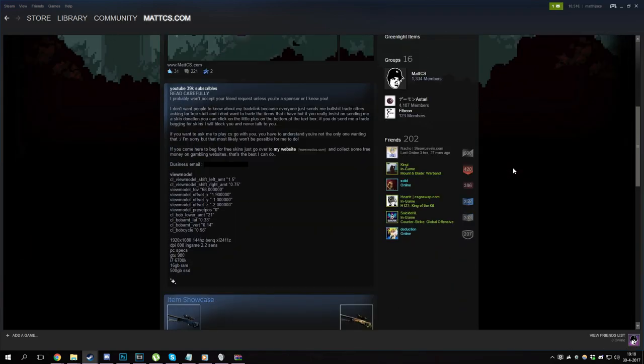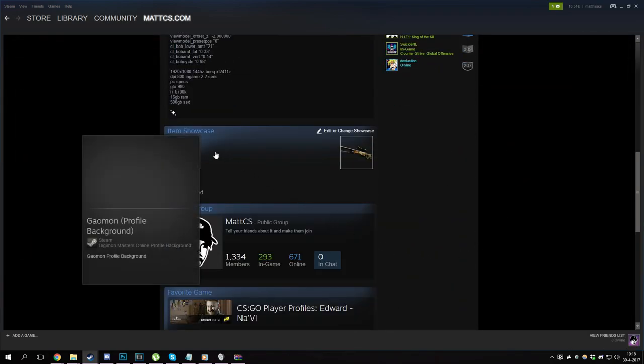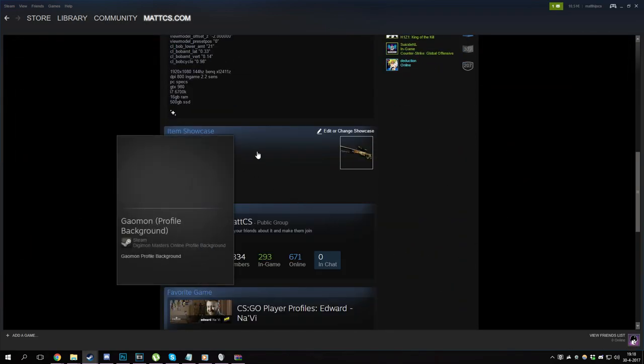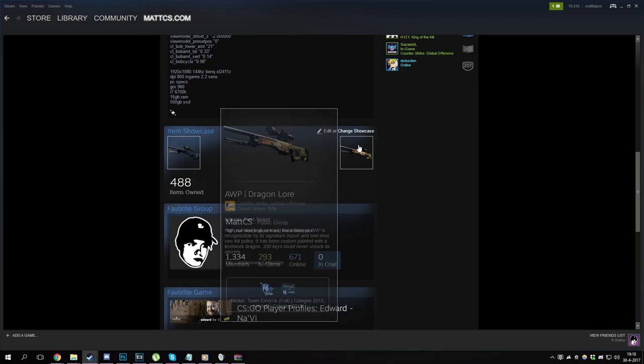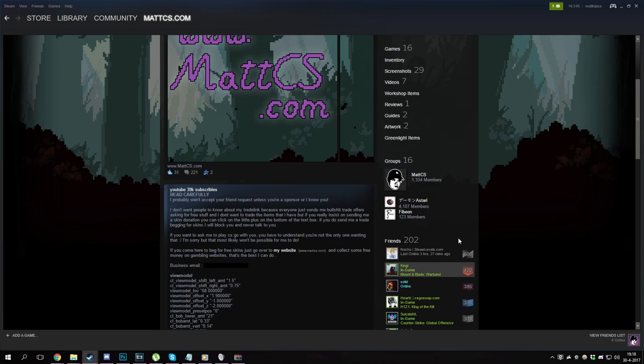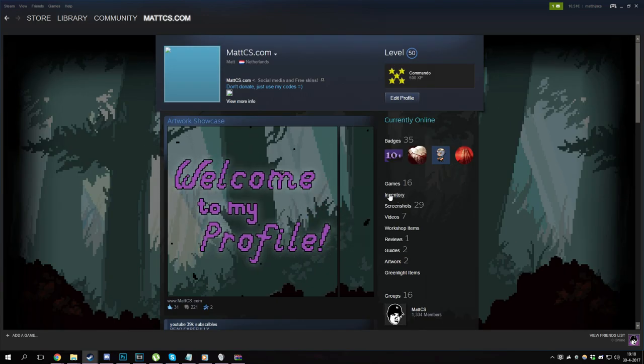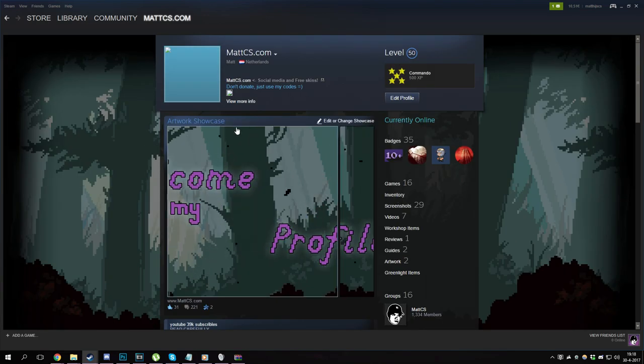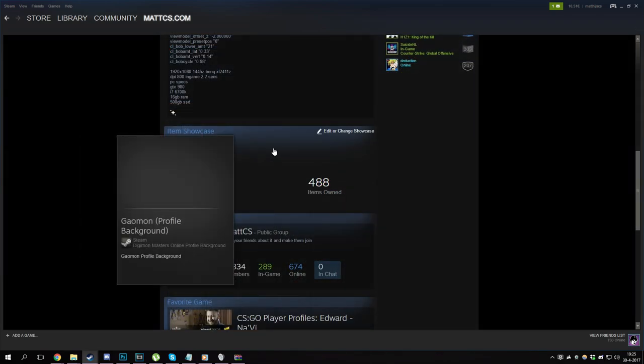For the next thing, if you go over to my item showcase, you can see that my Medusa and my Dragon Lore are spaced out. That is because there is a Digimon background which is basically glitched and blank. Because of that glitched background, you can make it appear as if there is nothing in your showcase, while in reality the background just doesn't show on your profile.